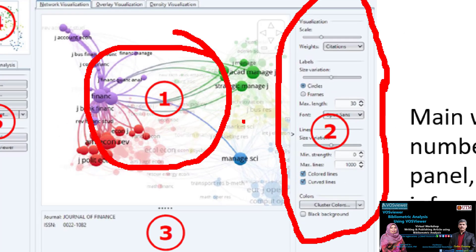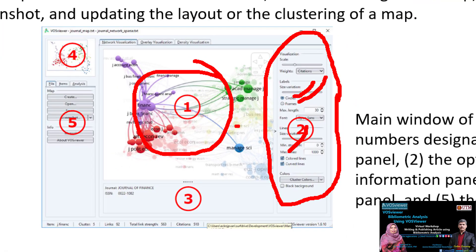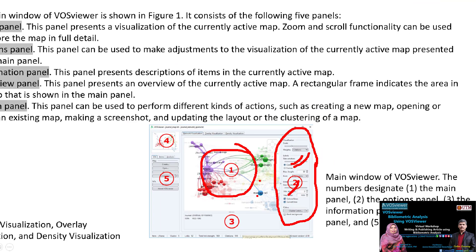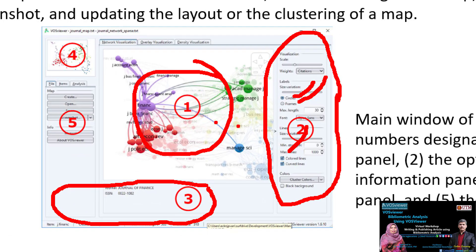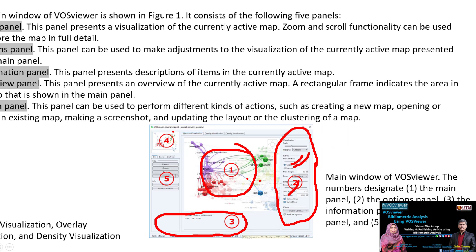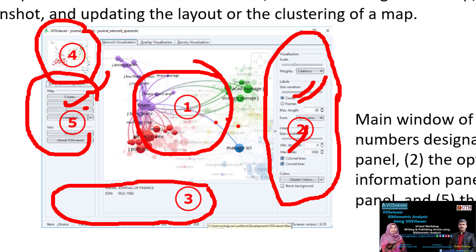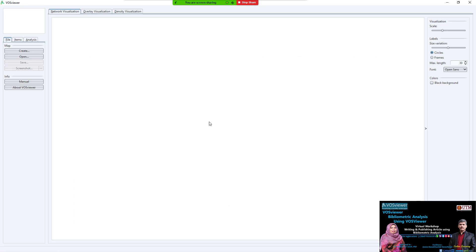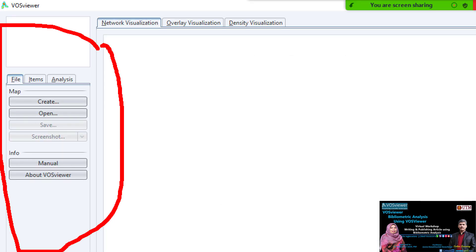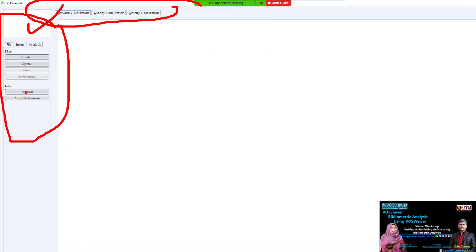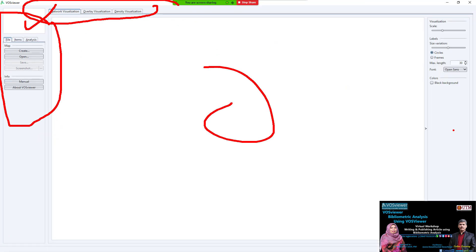In the options panel, you can change display settings such as zoom, circle frame, size, and color. The information panel shows information about selected items. There is also an overview panel where you can see the full map in a small area. Finally, there is the action panel where you can create, open, and save files.